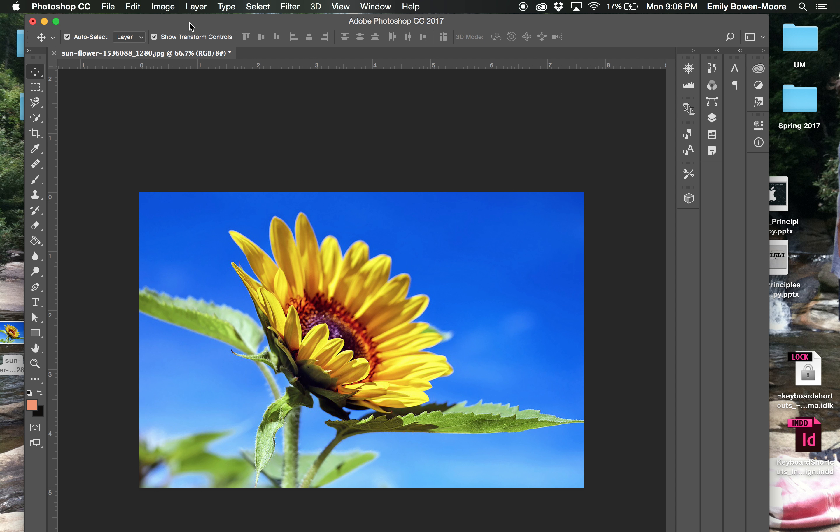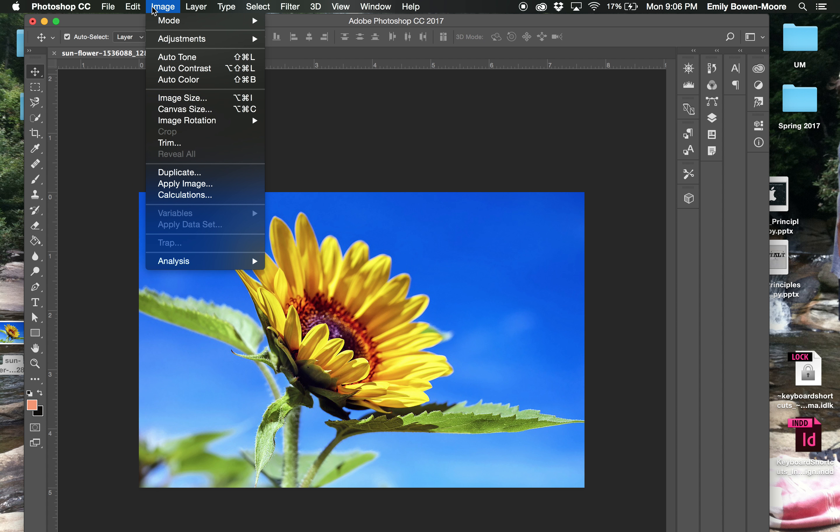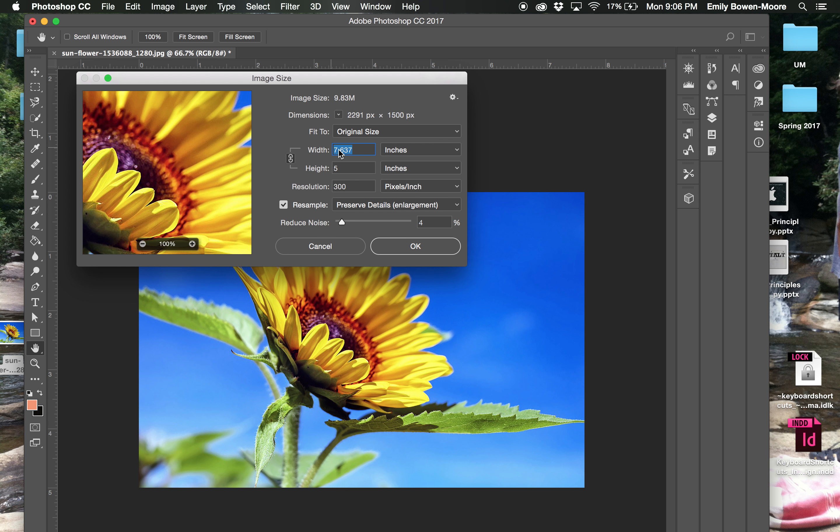And that is basically adjusting resolution and size in Photoshop. So if you need to put a picture into your layout, remember just go to image, image size. And it will bring up that window.